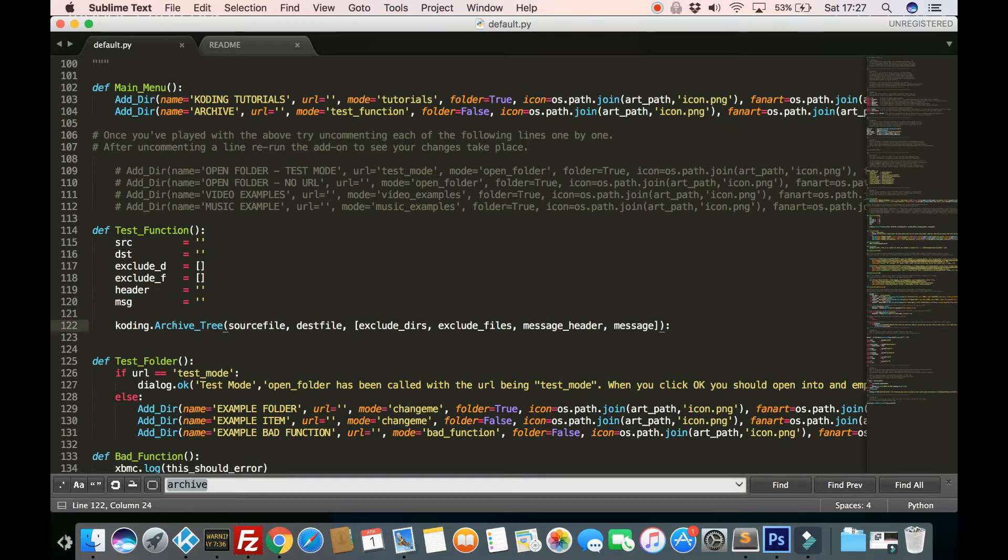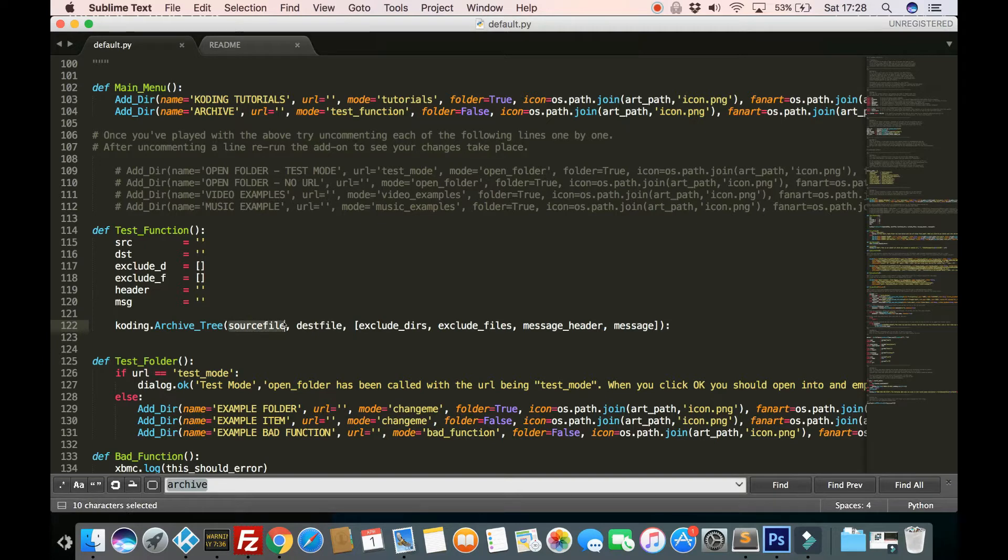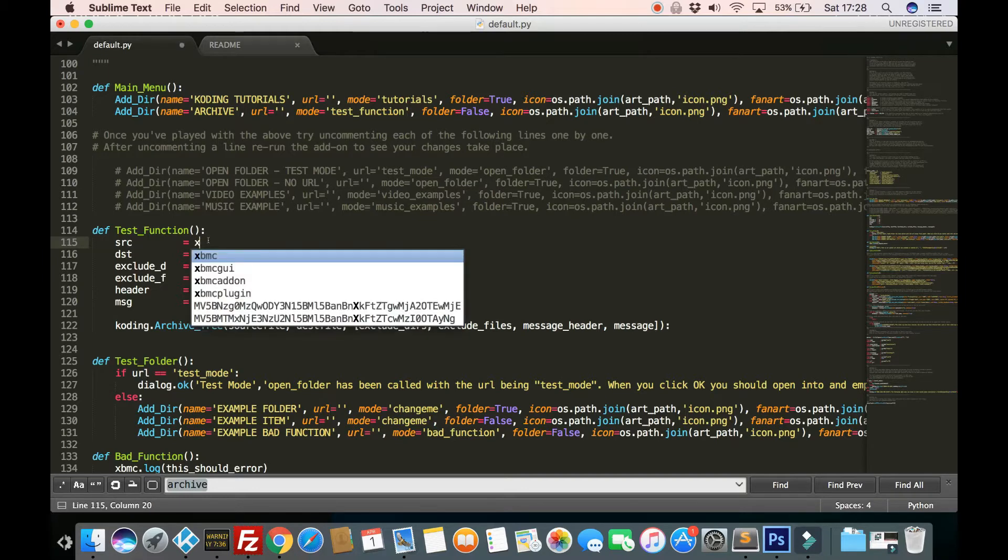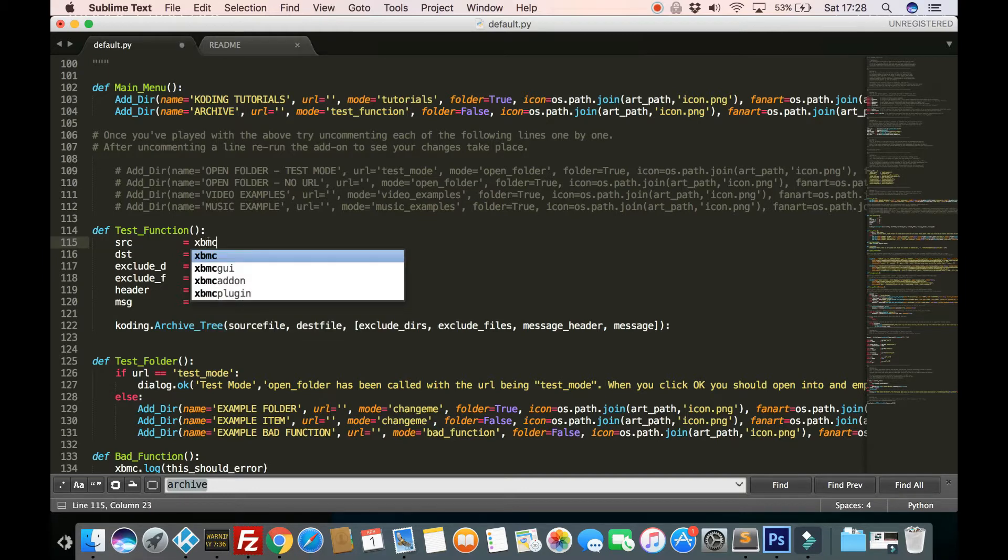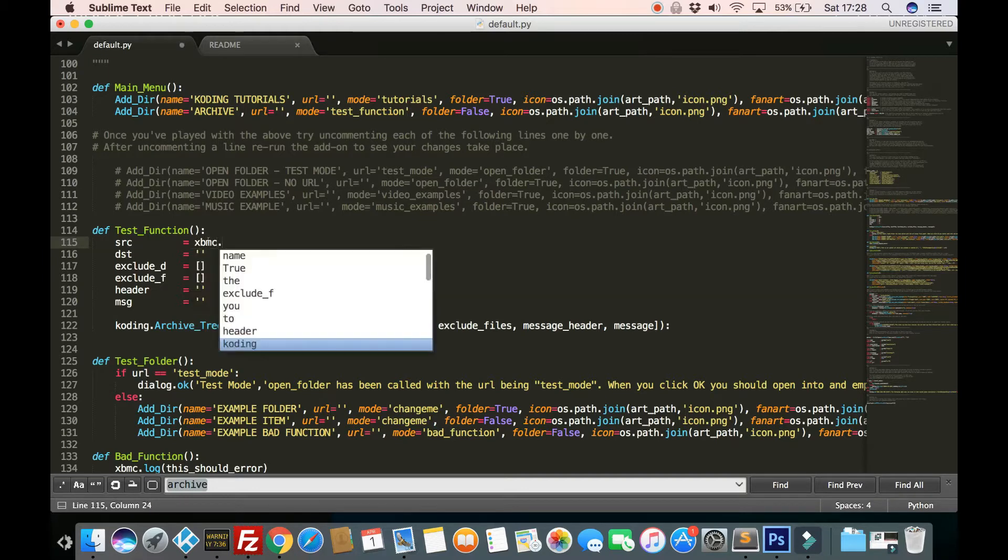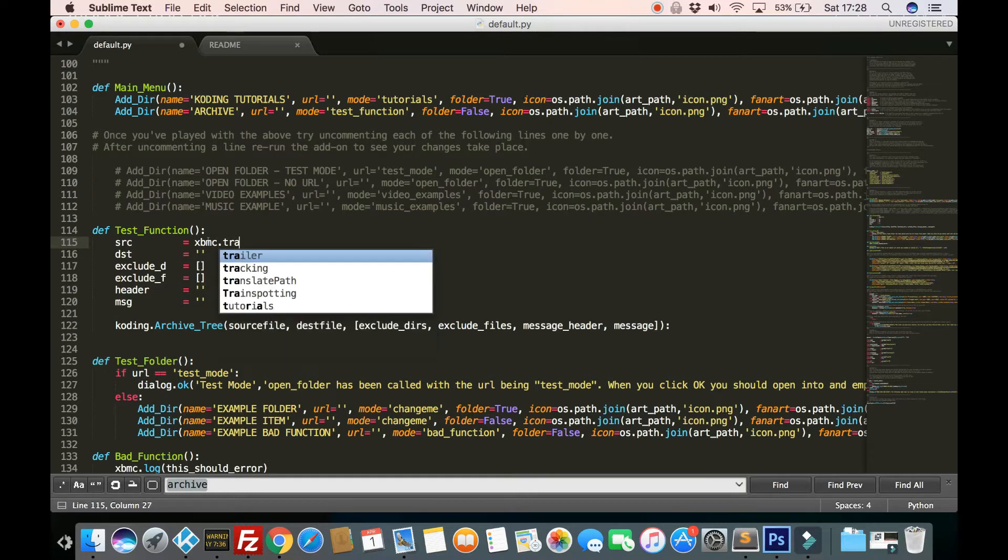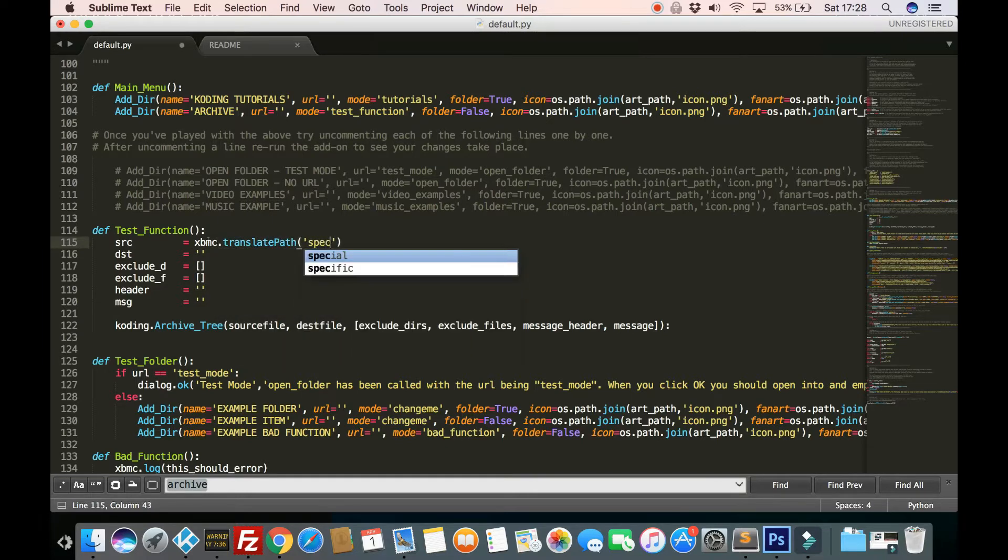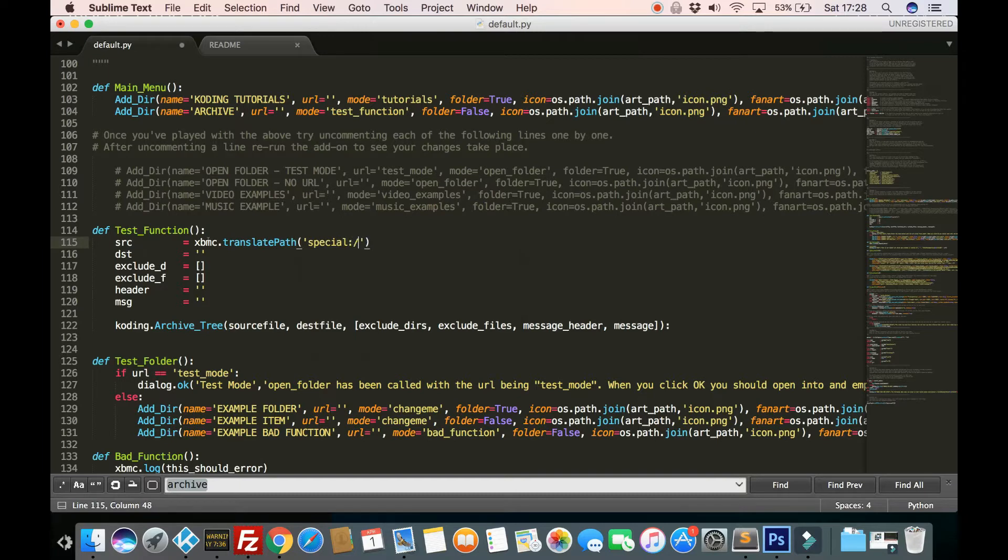So xbmc.archive_tree and the parameters we send through are source file. So this is going to be the source of what we want to zip up. So I'm going to use the Kodi home folder as the source. So I'll just do a XBMC translate path to special home.